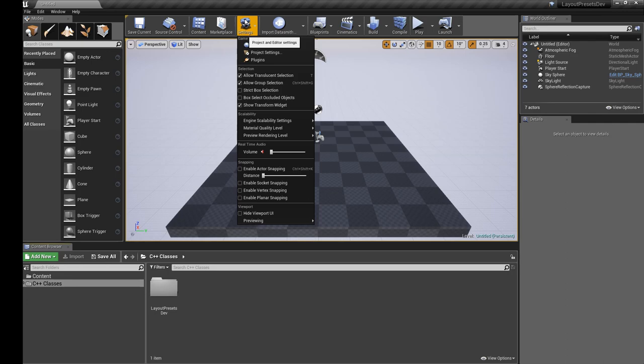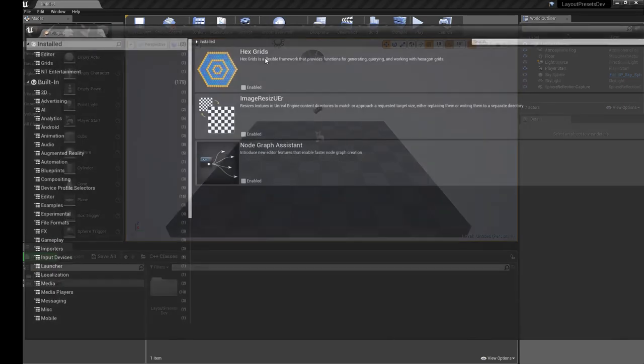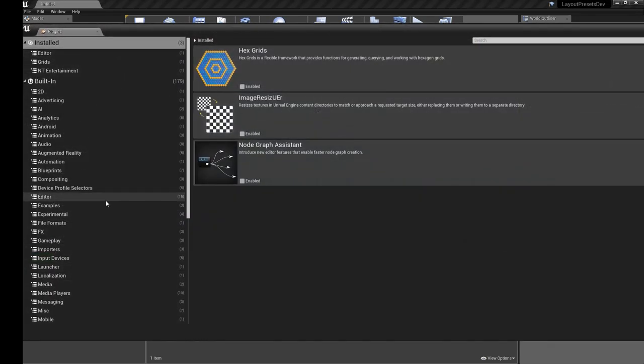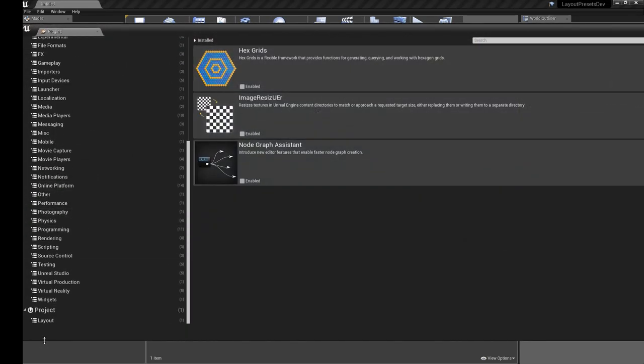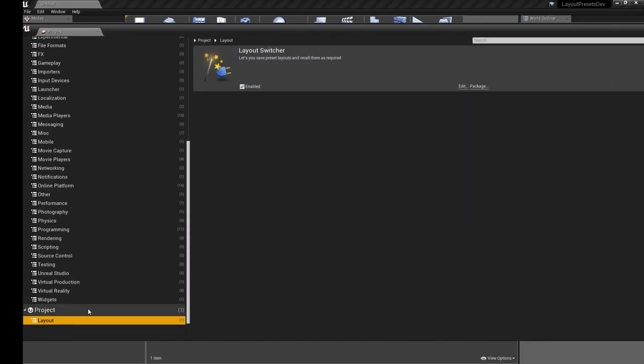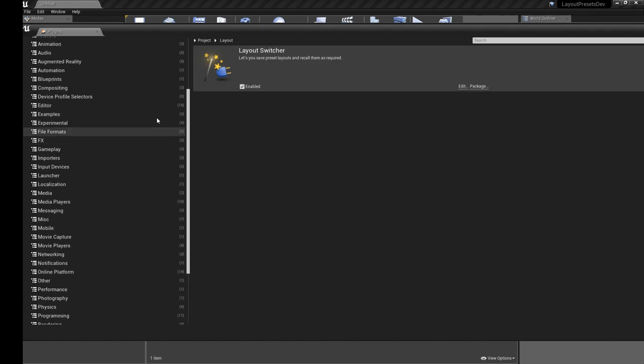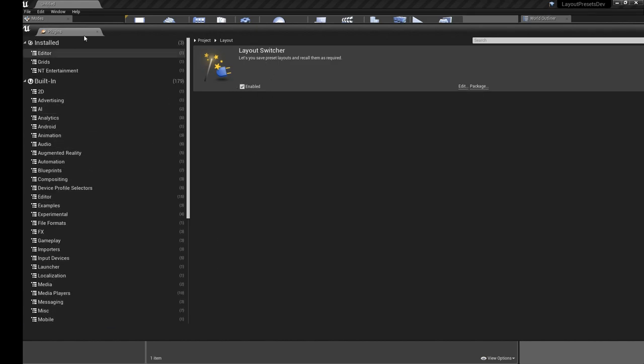If you purchase the plugin, the first thing you want to do is go to Plugins, Layout and Layout Switcher. Make sure it's enabled. It will appear probably up here in your installed list.